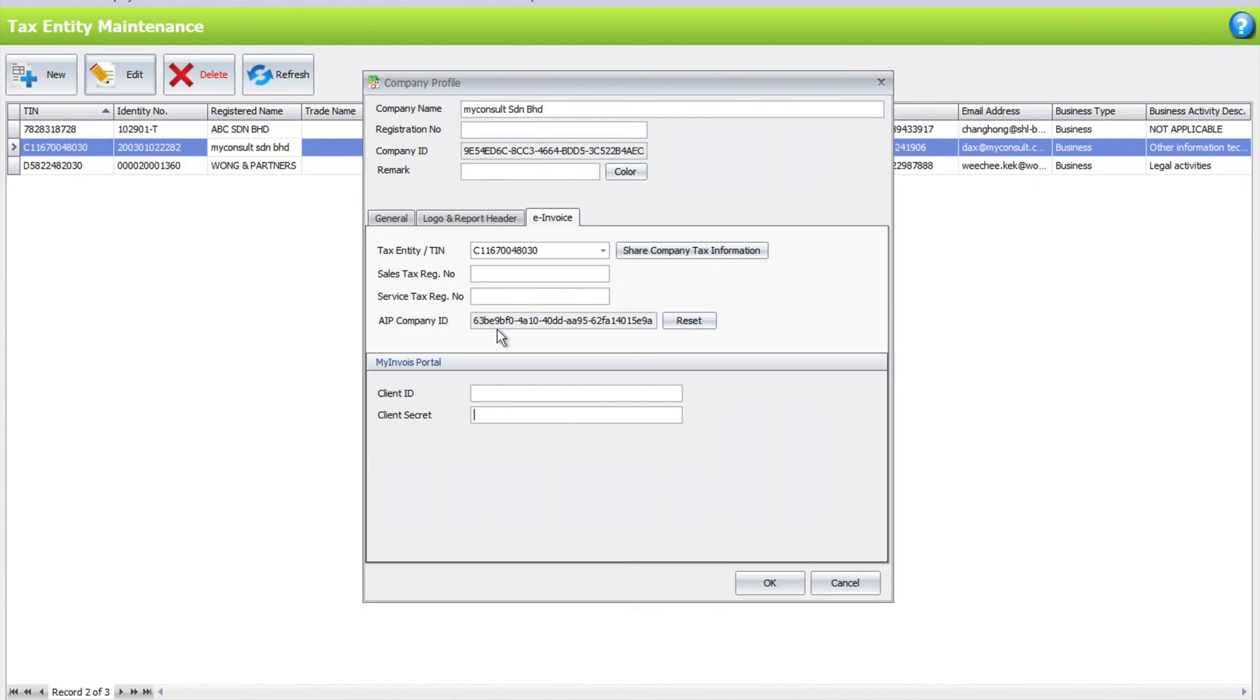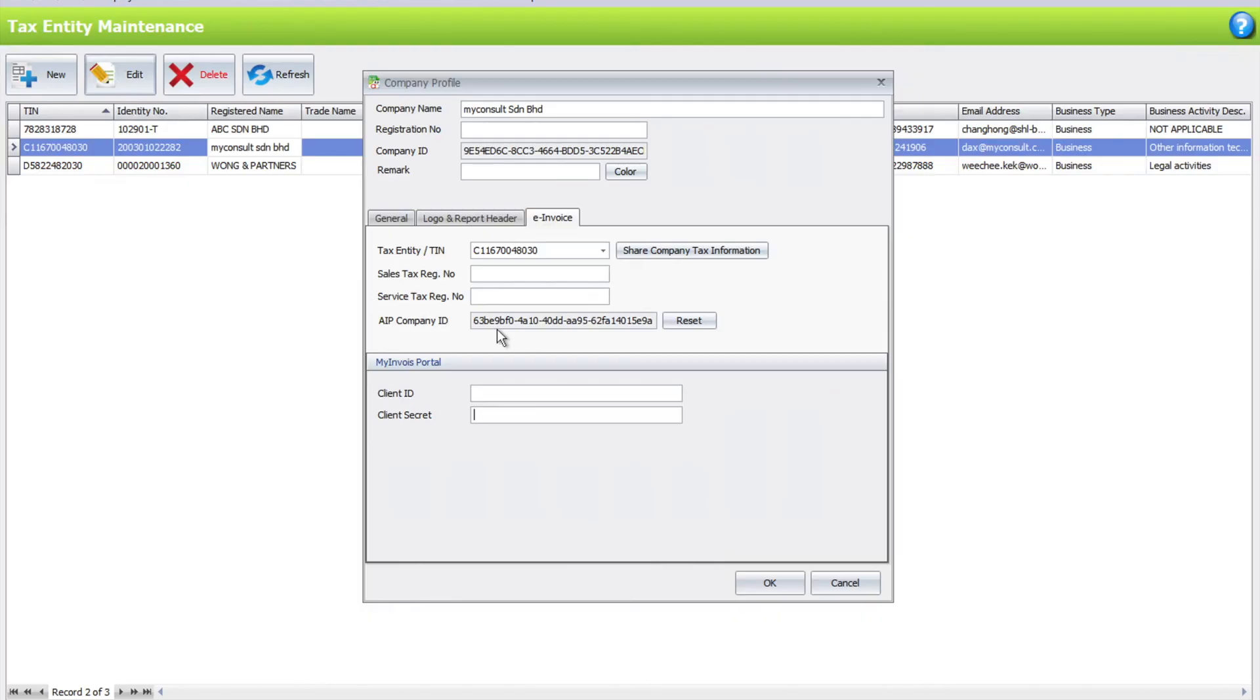In AutoCount, this is what you need to do first to set it up so that you're ready for the e-invoice implementation. If you have any further questions or you'd like us to create any more guides in the future, do leave it in the comments below. Thank you.